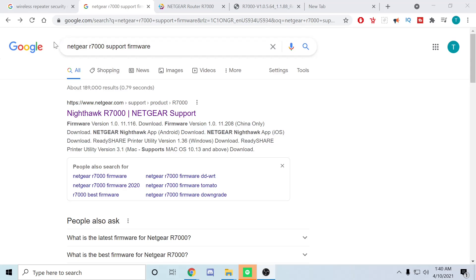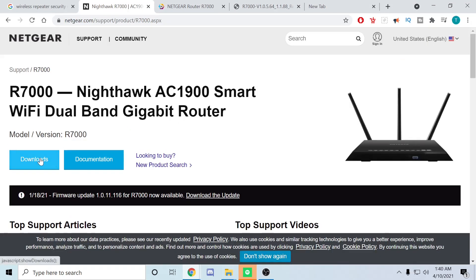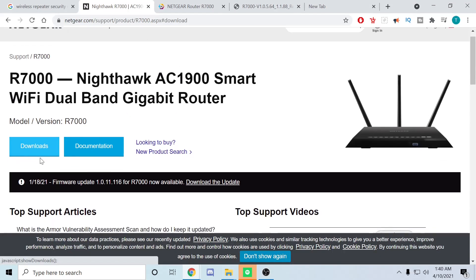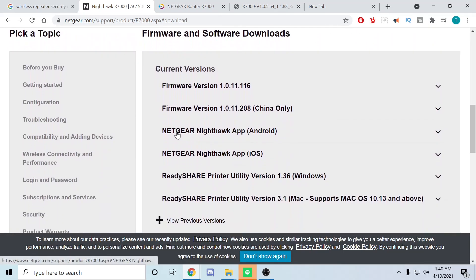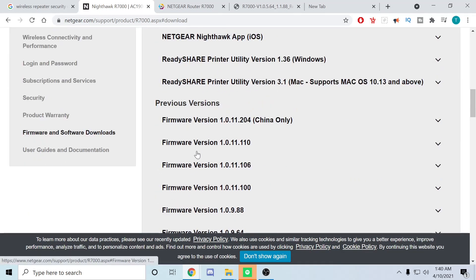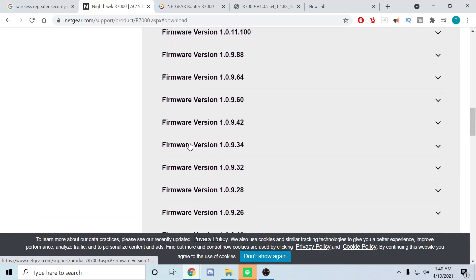All I did was Google Netgear R7000 support firmware. Go over here, click here, go ahead and download. Everyone says this is the best one.